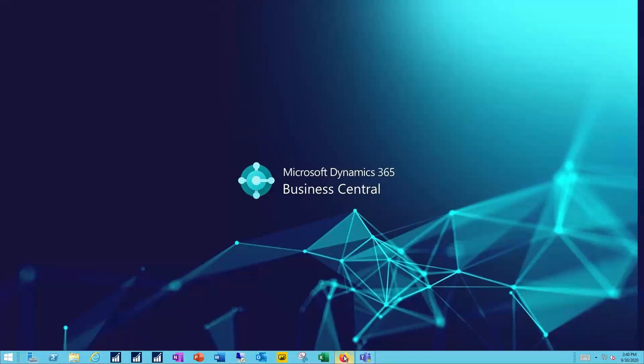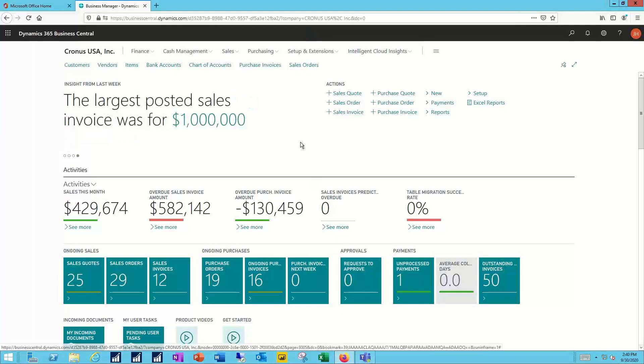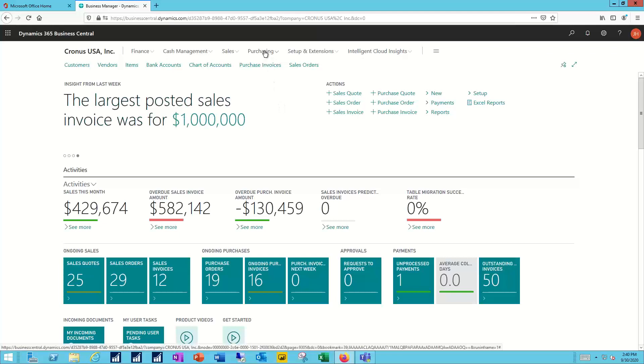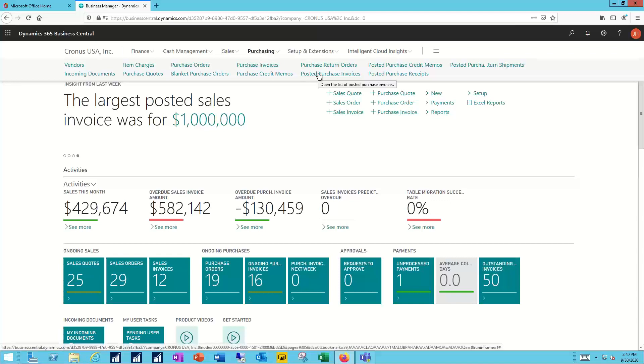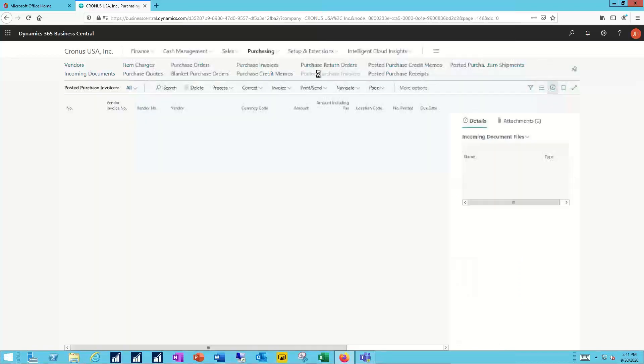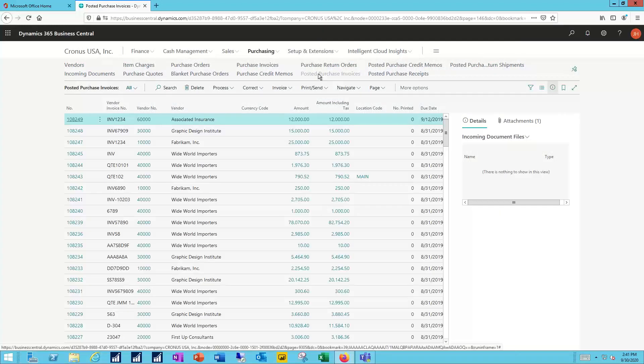I'll bring up my Business Central system. The first thing I want to do is navigate to my posted purchase invoices. From my purchasing drop-down, I can select those posted purchase invoices. And of course, from the previous video, I can use the search function to navigate to the same location. This takes me to all of the activity in the purchasing system that is completed and posted.